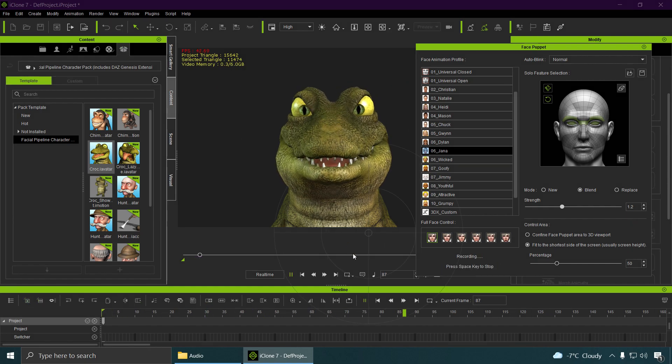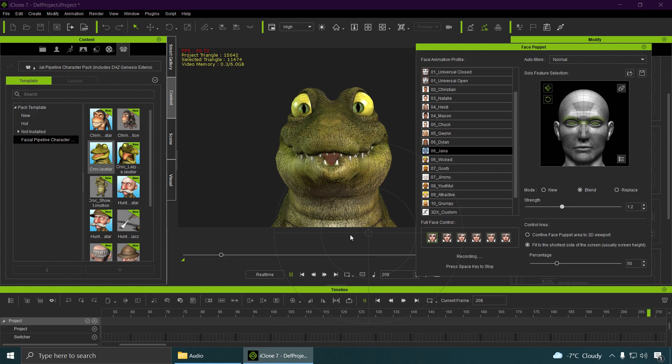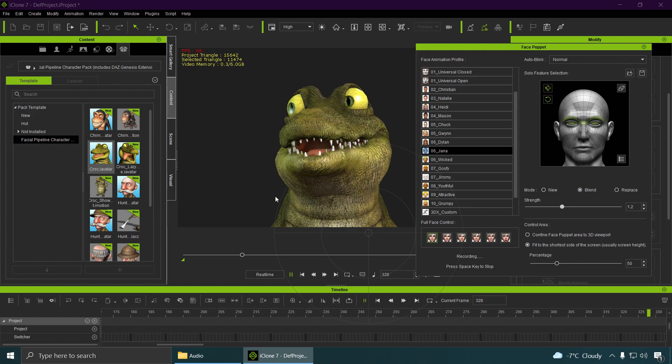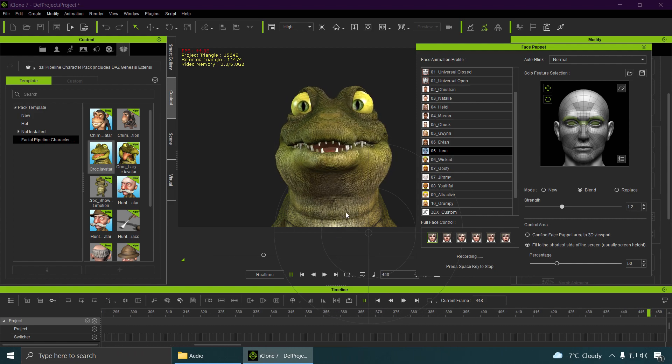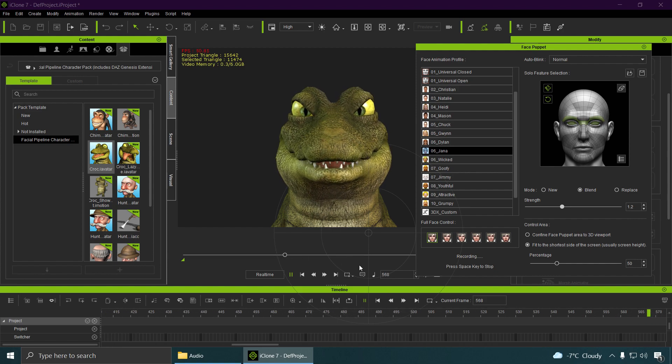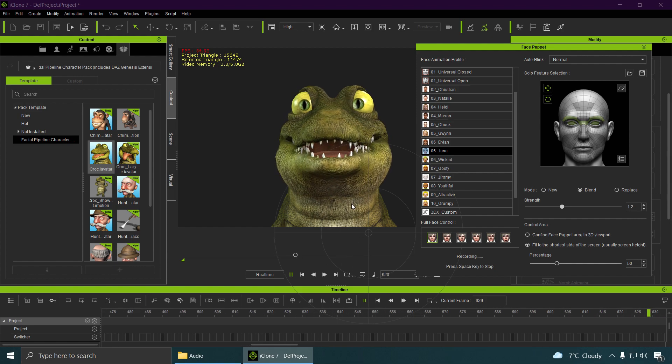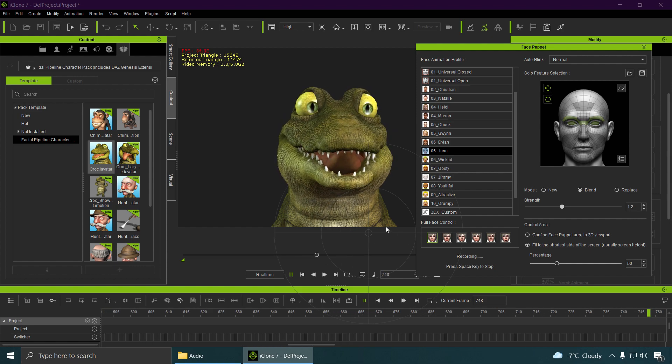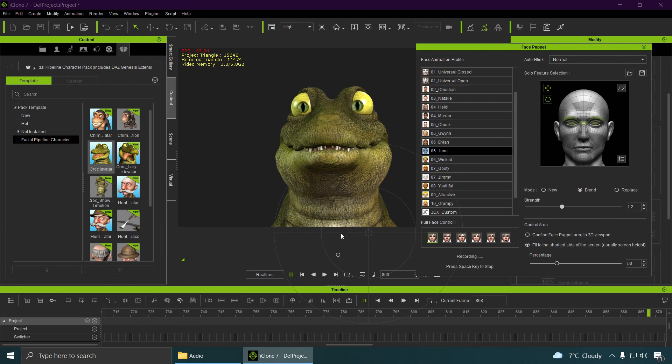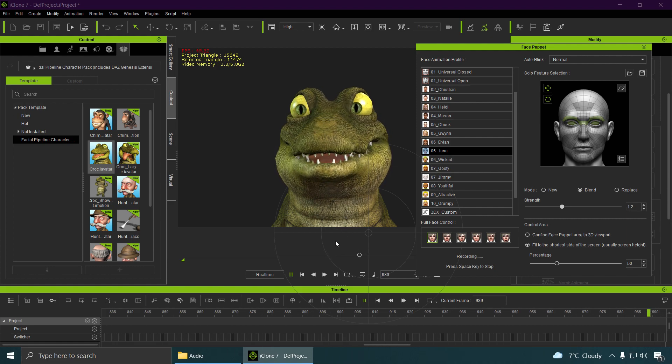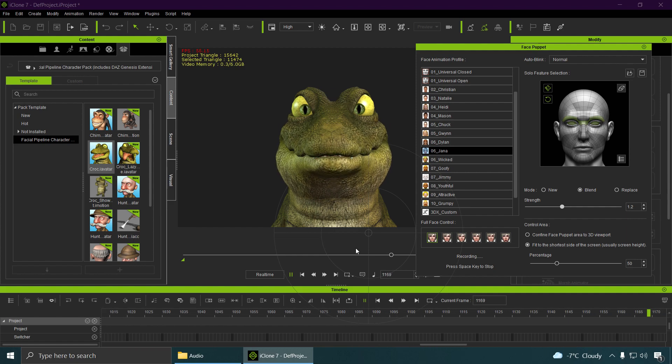Hello, and welcome to what appears to be another video. As you can see, I'm an alligator. Yeah, I could be anything really, but today I have decided to be a gator. So yeah, hit the like button down below and subscribe and stuff.